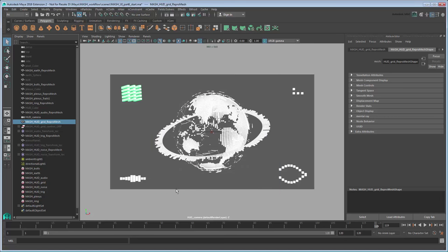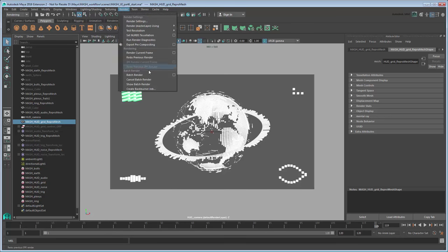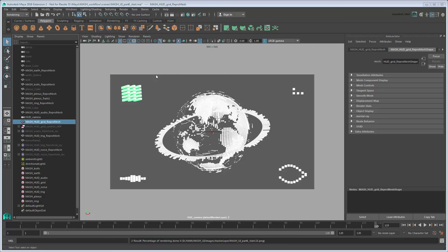Now we're ready to batch render. Go to the Rendering menu set using this drop-down box. Then go to Render Batch Render. If you watch the status line, you'll see when Maya begins batch rendering the images out. Now all you need to do is wait.